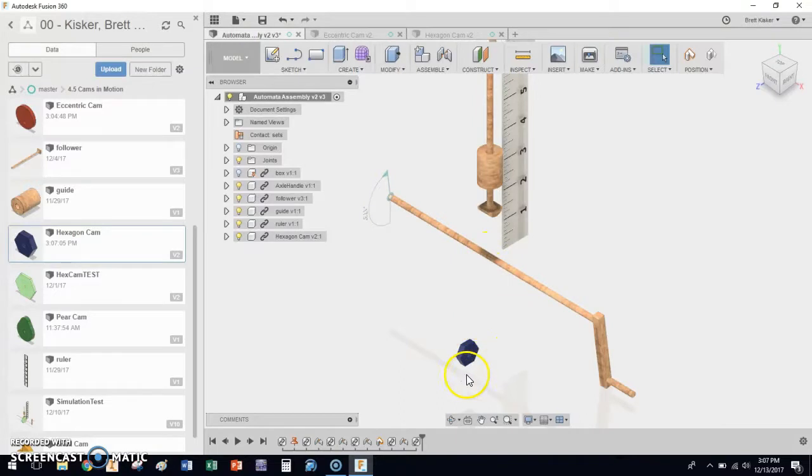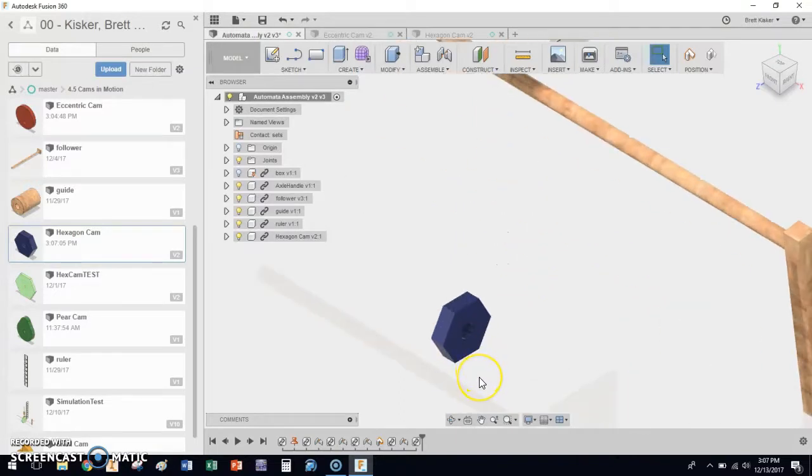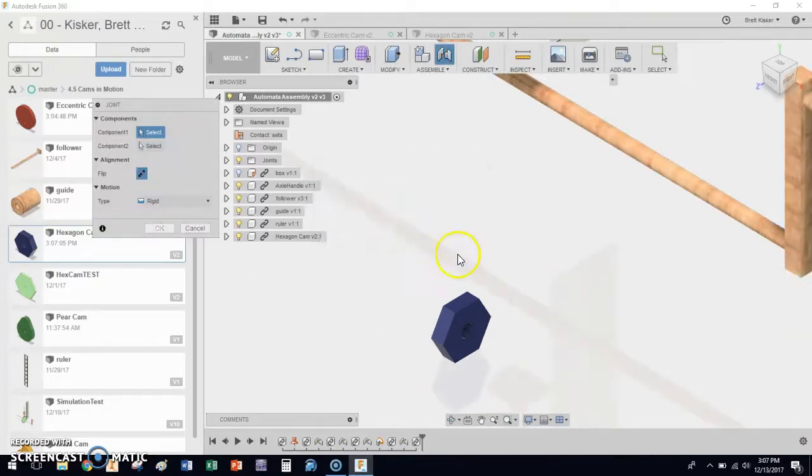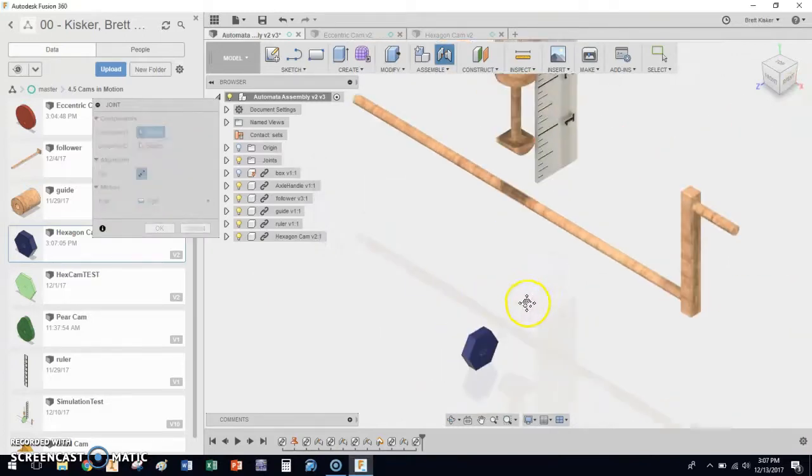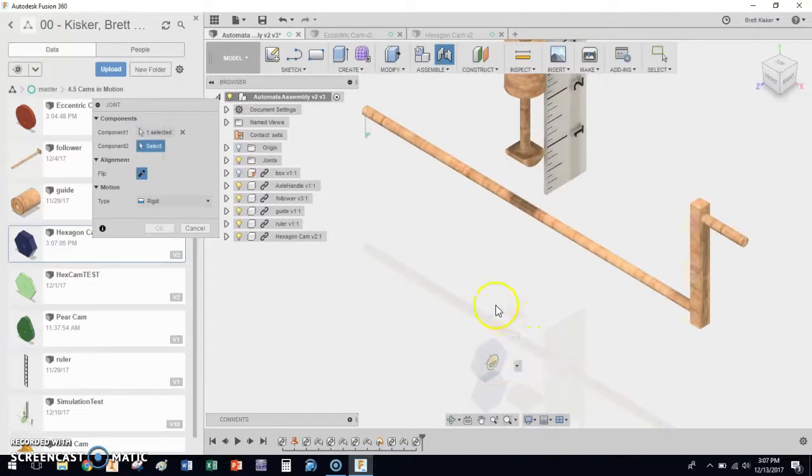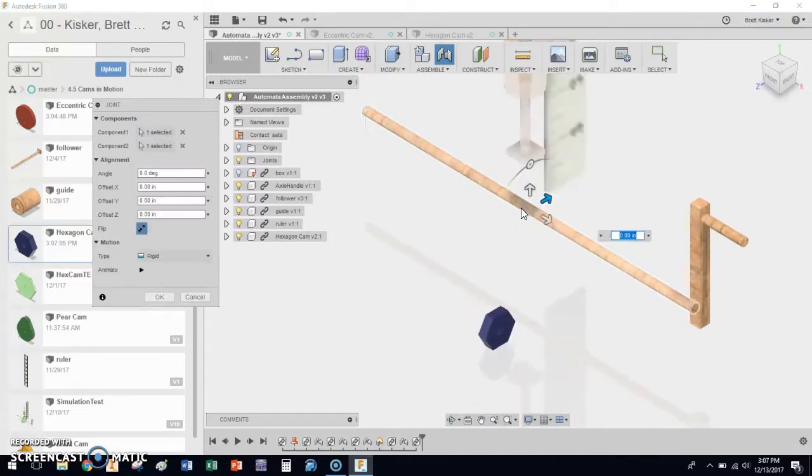So now our job is to get this thing adhered again back to the axle. We're going to follow the original steps we did in the last video. I hit J for Joints. We do not need to capture this position—there's nothing fancy about it. We do need to go here and choose the center of the hexagon and the center of the axle.